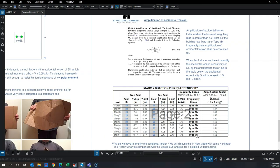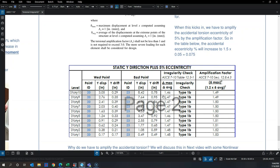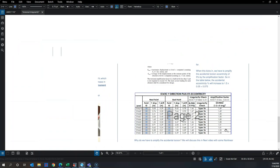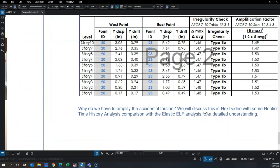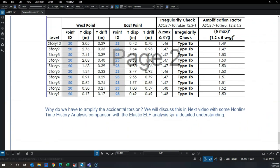As shown here, for a torsional max-over-average value of 1.47, the amplification factor typically comes out to about 1.5 to 1.53. The reason we need this amplification will be discussed in the next video, where we compare time history analysis displacement results with ELF analysis results.